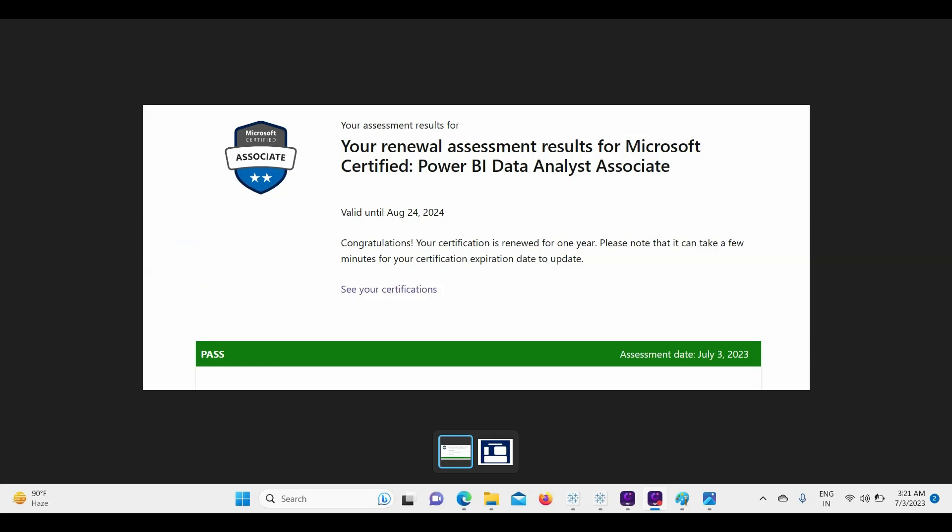Also, you can give multiple attempts, so it makes sense to go and get the idea of the questions because it won't matter even if you don't qualify initially. But I think the minimum pass rate is too low - 52% - so I think that you will qualify in your first attempt itself, like I did.